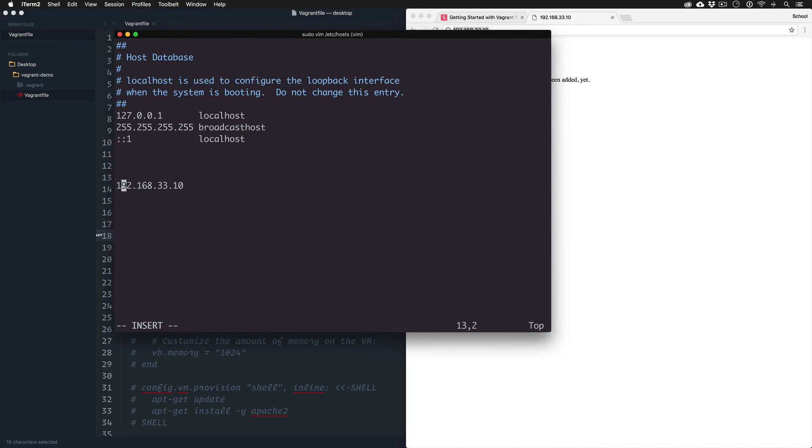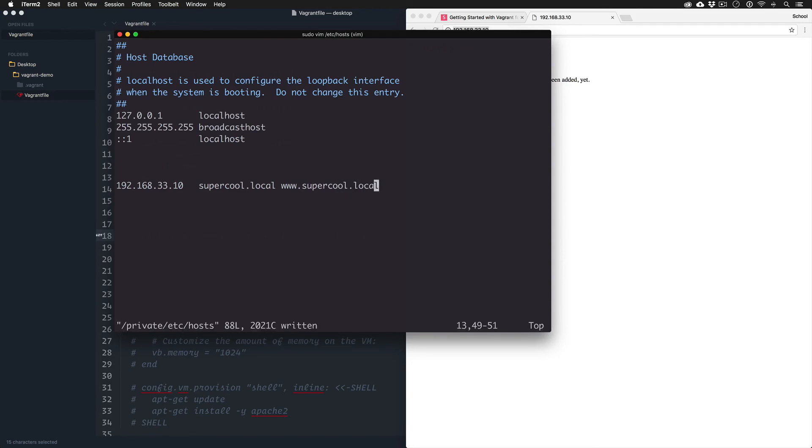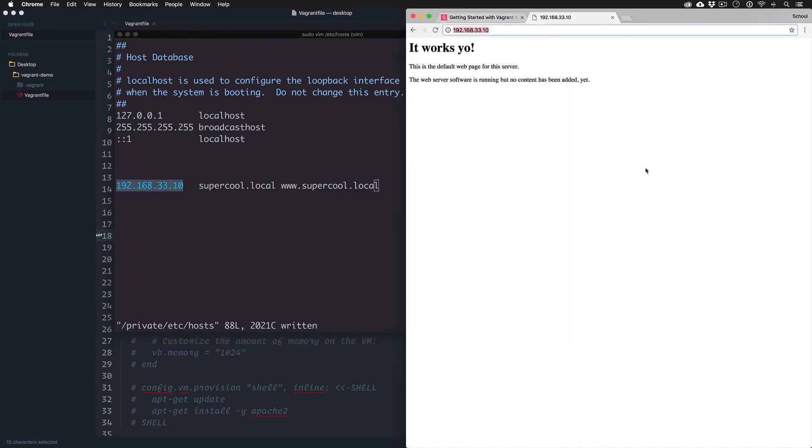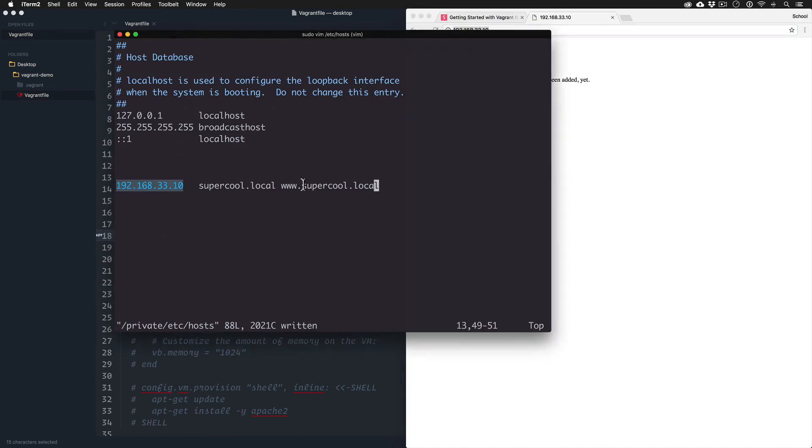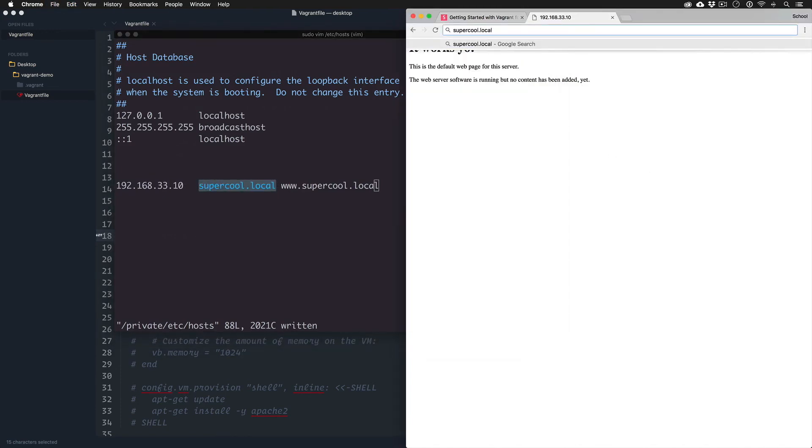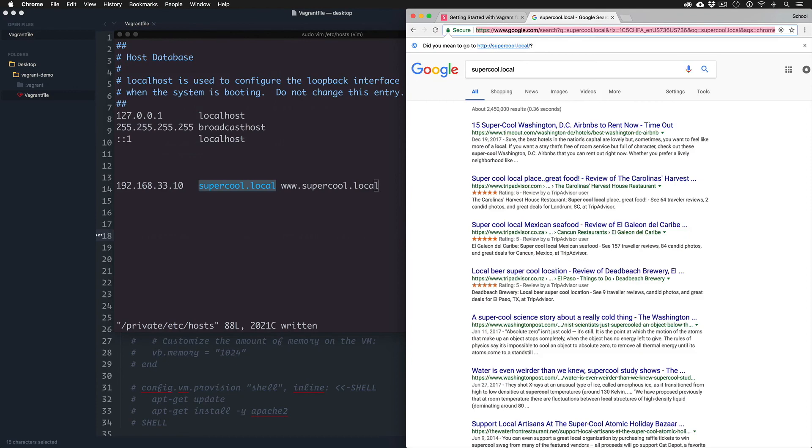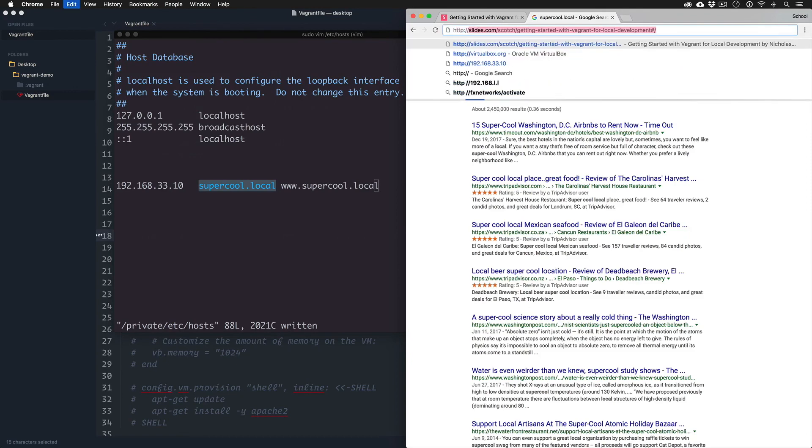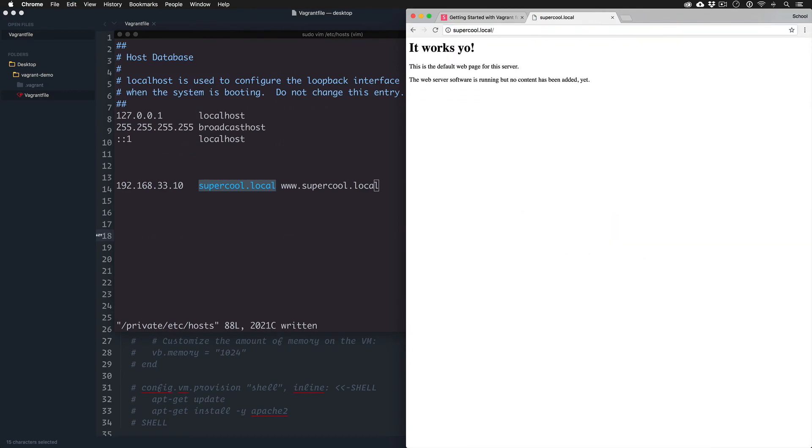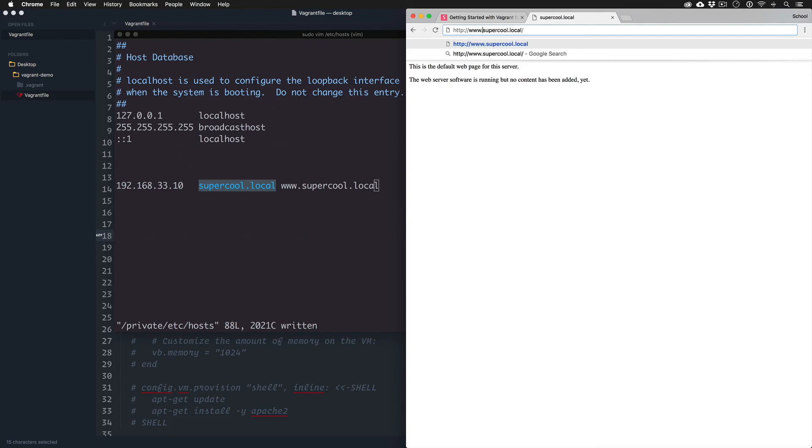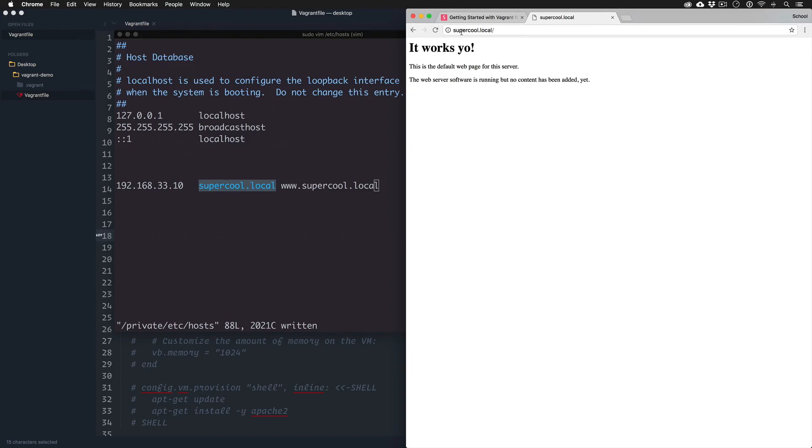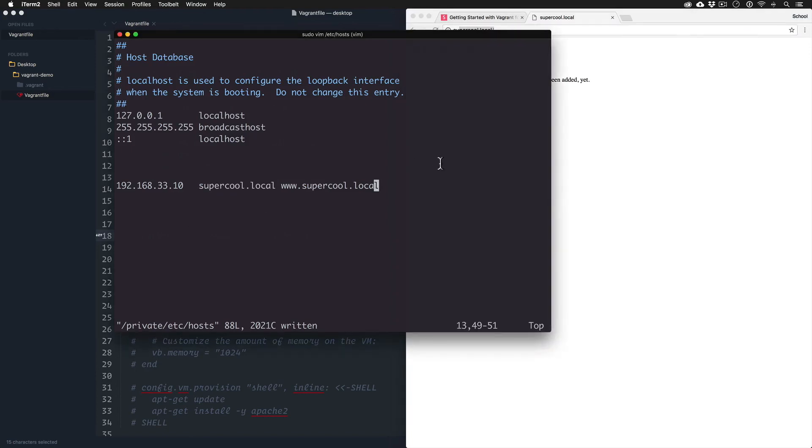We're saying for any DNS request that is supercool.local or www.supercool.local, I want it to mask here similar to like an A record would for DNS. So if this works - oh Google won't let that happen - there it goes, or we could do www. That's great, now we actually have a host name and an actual local domain using Vagrant.